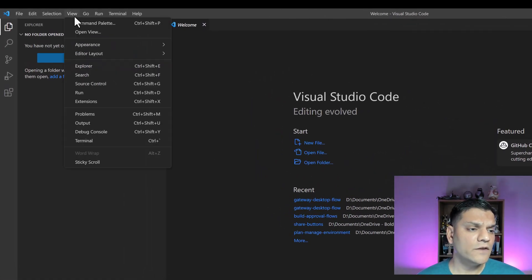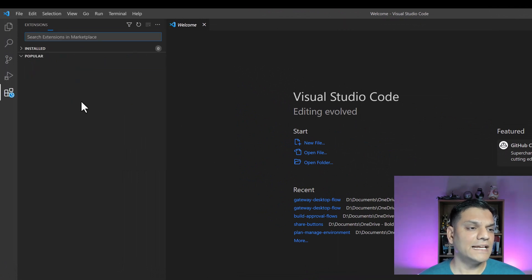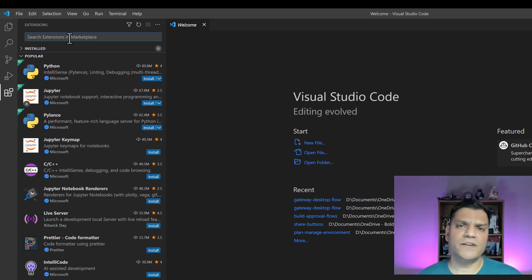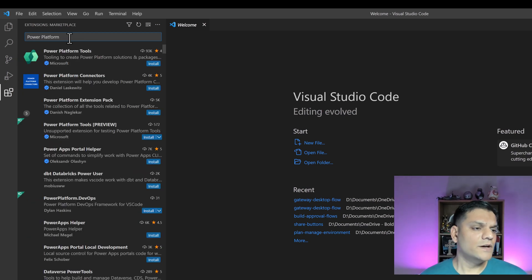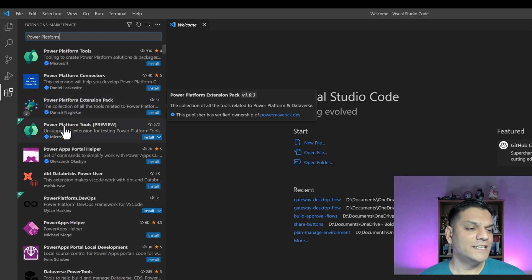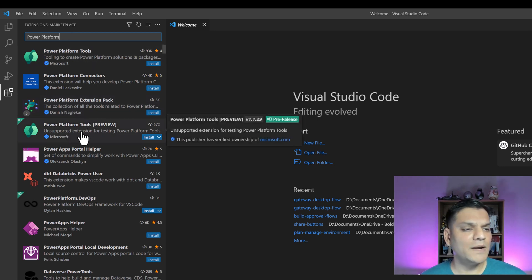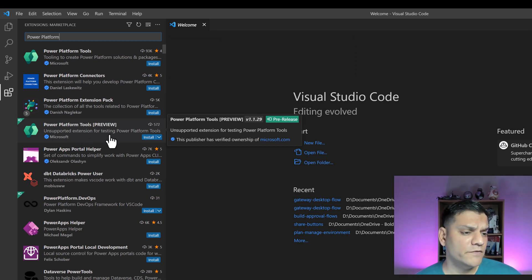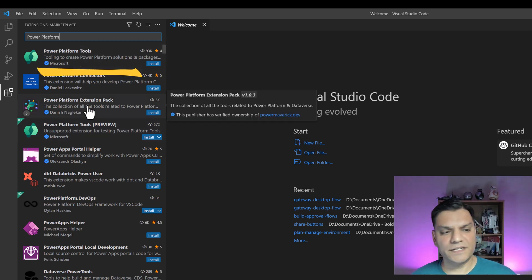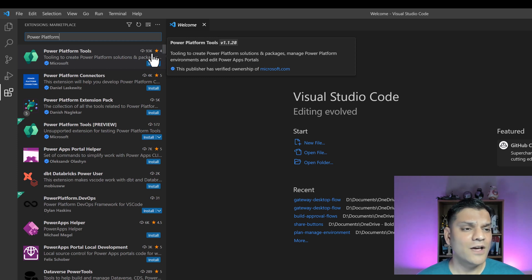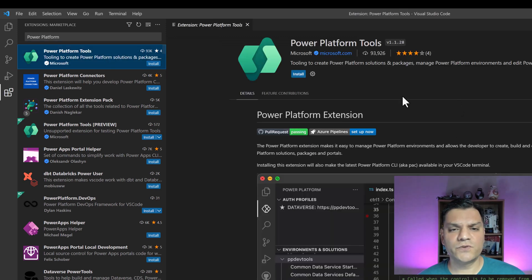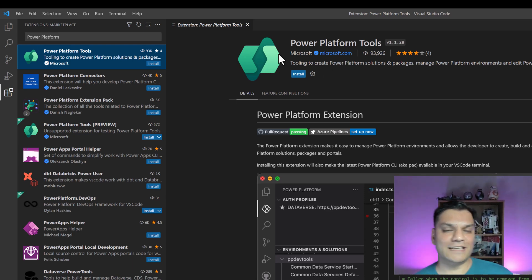Click on View and select Extensions. In the Extensions panel, search for 'power platform.' There are two iterations: Power Platform Tools and Power Platform Tools Preview. Stay away from the preview — stick with the Tools. There's also an extension pack but I'll save that for another day. Power Platform Tools has a four-star rating and over 93,000 downloads — a tried and tested option.